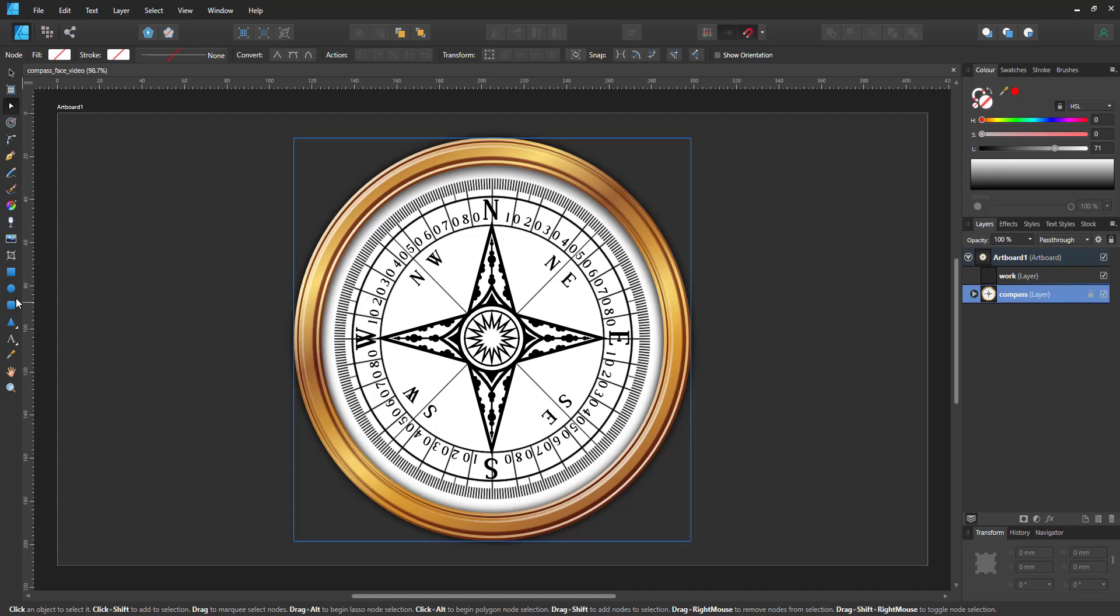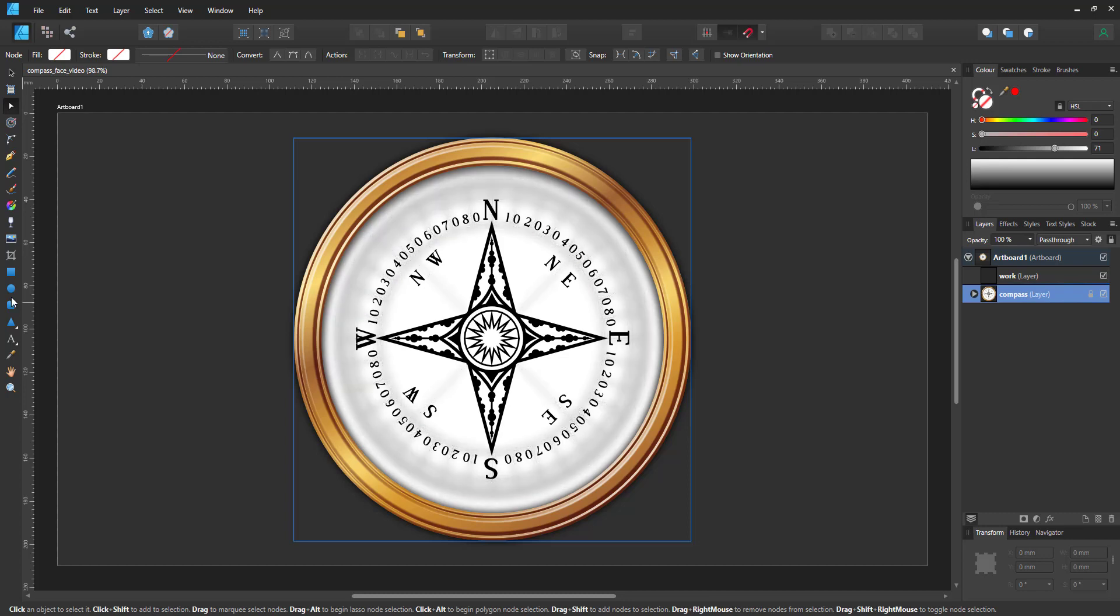You could create this with a bunch of lines that you rotate around the center, but it can be done quicker and easier with just one editable shape.